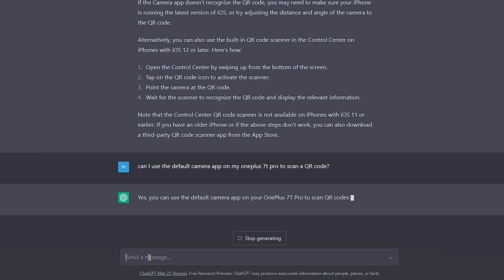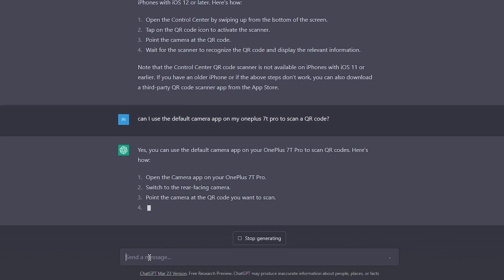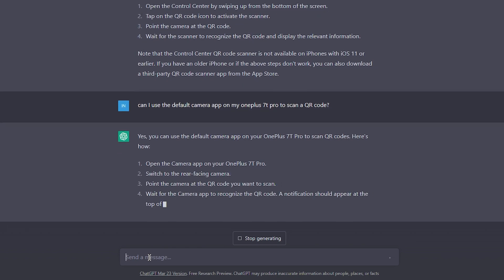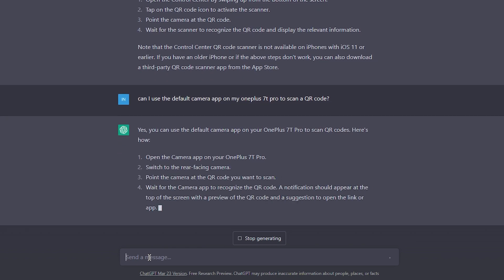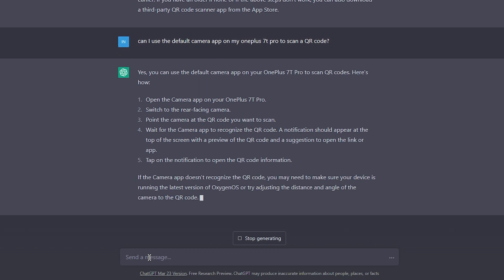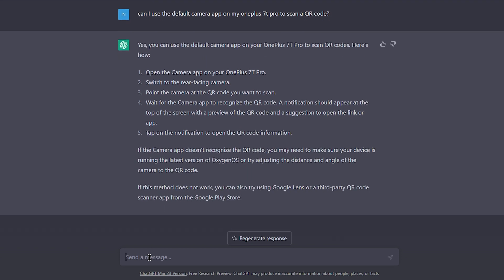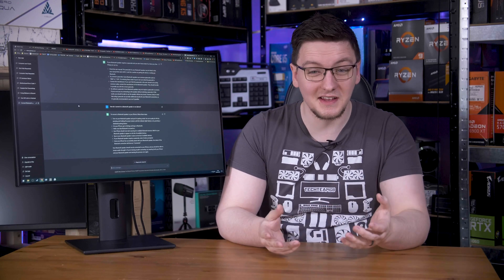When I asked it again though, this time telling it my exact phone model, it then told me to update my version of OxygenOS, as in the actual operating system I use, or to use Google Lens, finally. So for the basic stuff, it's clearly a decent fit. You'd need to be specific to get the best results, but it is pretty good at articulating what you need to do.